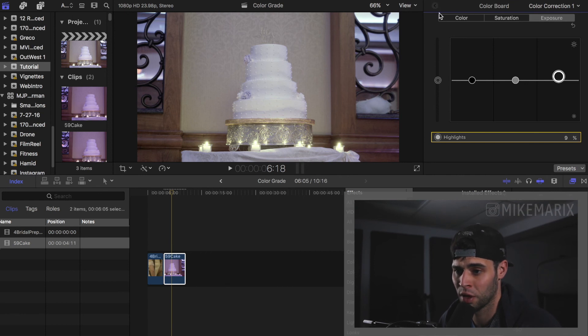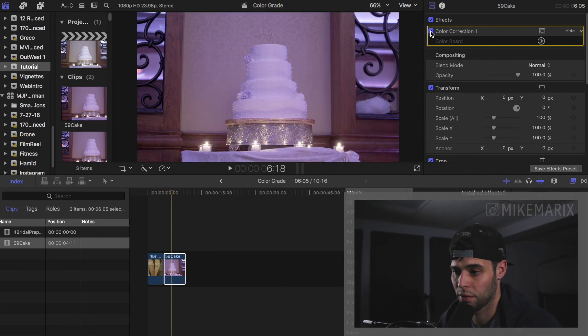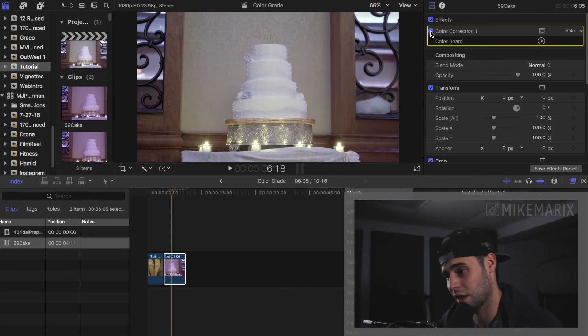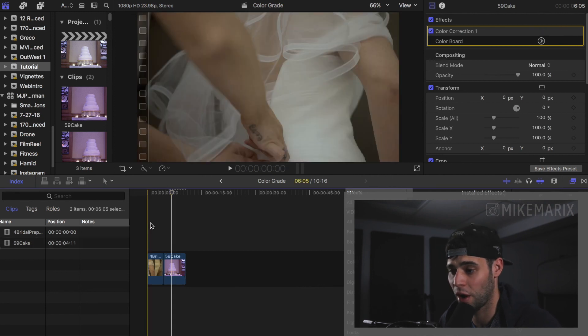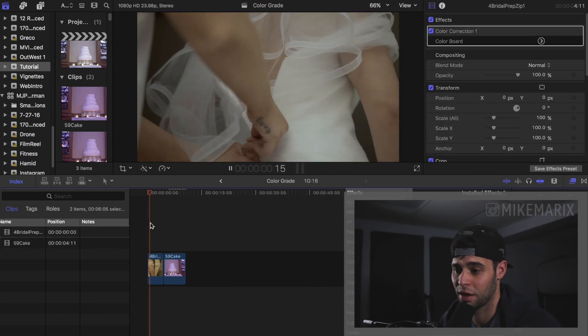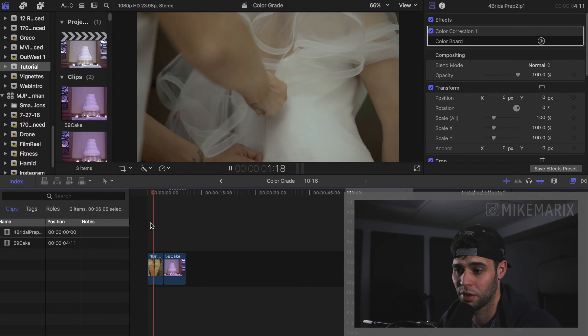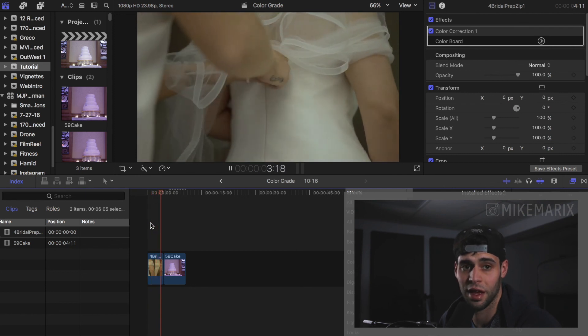So for the before and after, let's check this out. I mean, that's a big correction. And I think that just that looks a lot better. Thanks for watching. Here are the two clips back to back. Thank you.